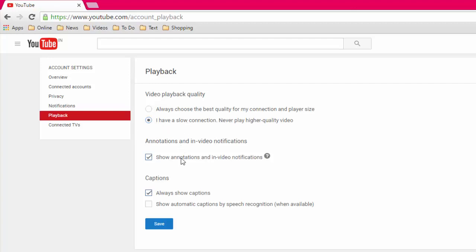One more thing you can choose: show annotations and in-video notifications. Uncheck this, maybe this will help to improve your video speed. After this, the captions - you can also uncheck this because we have slow connection and we want to improve your connection speed to watch the video.